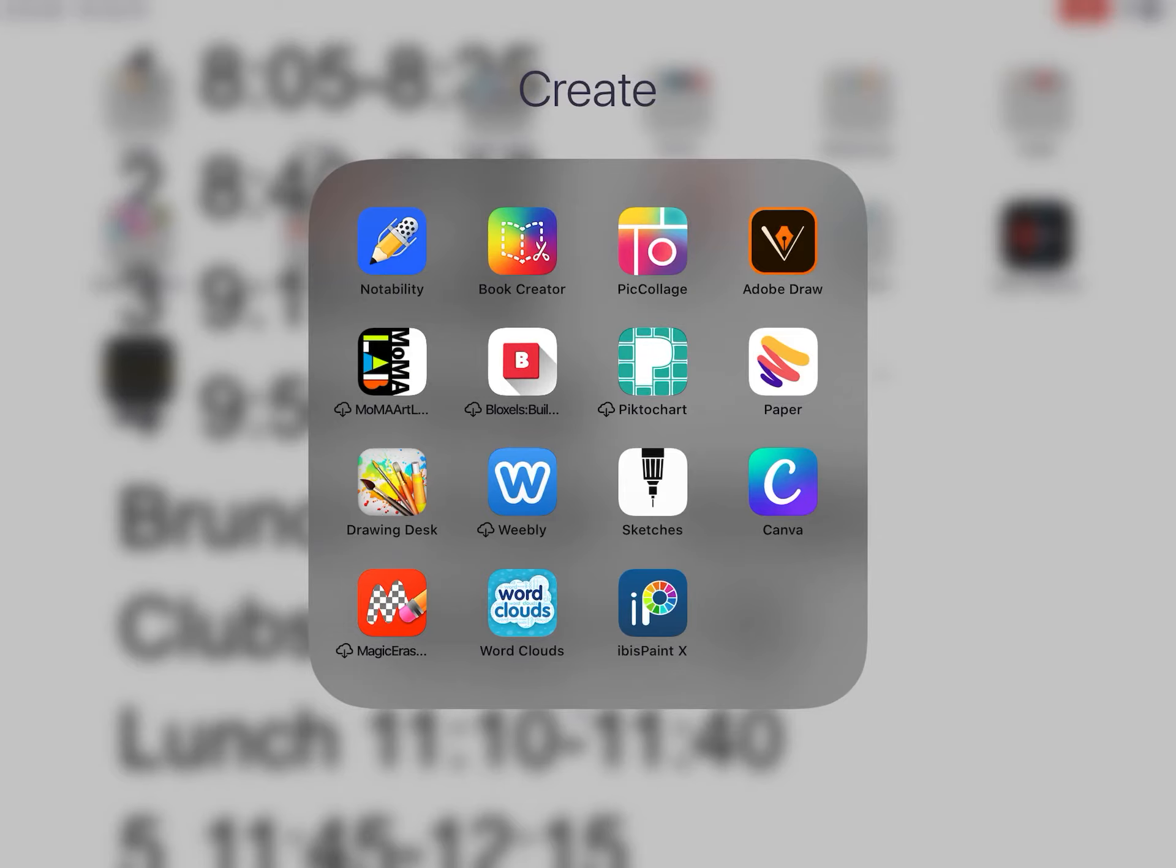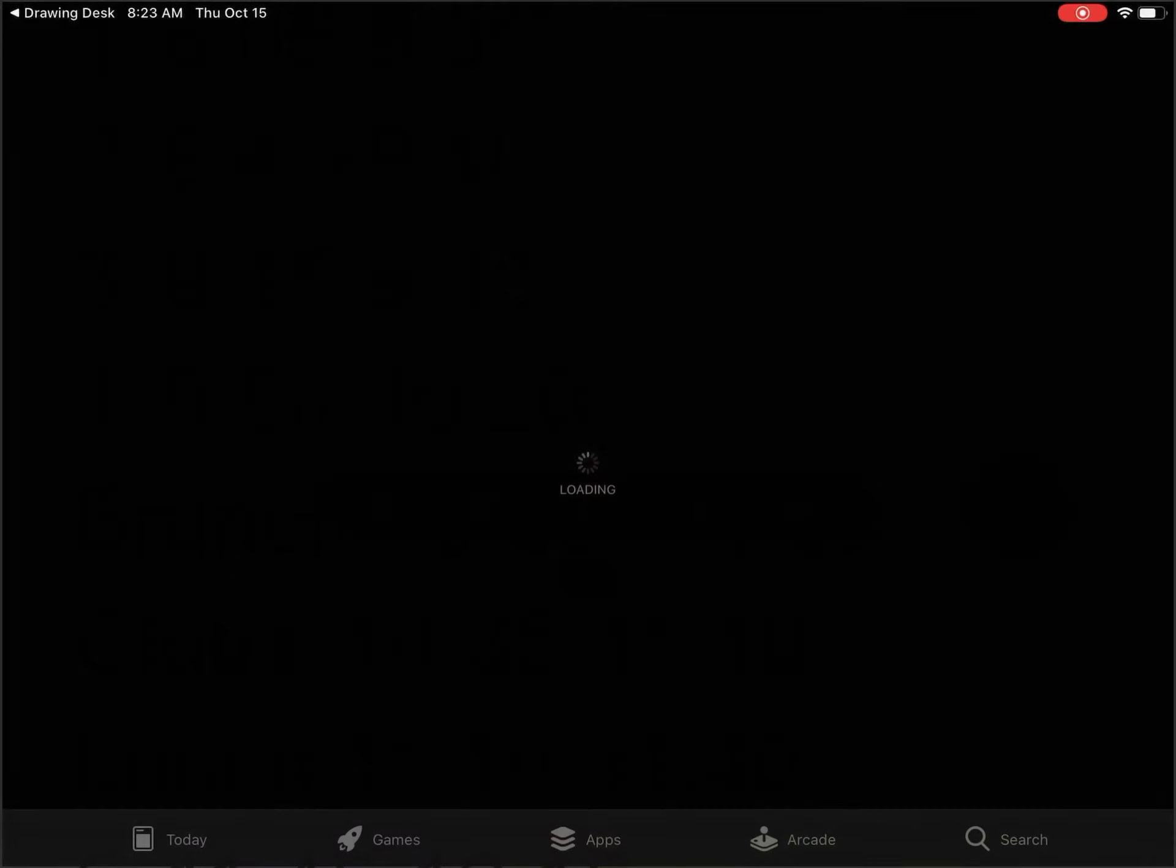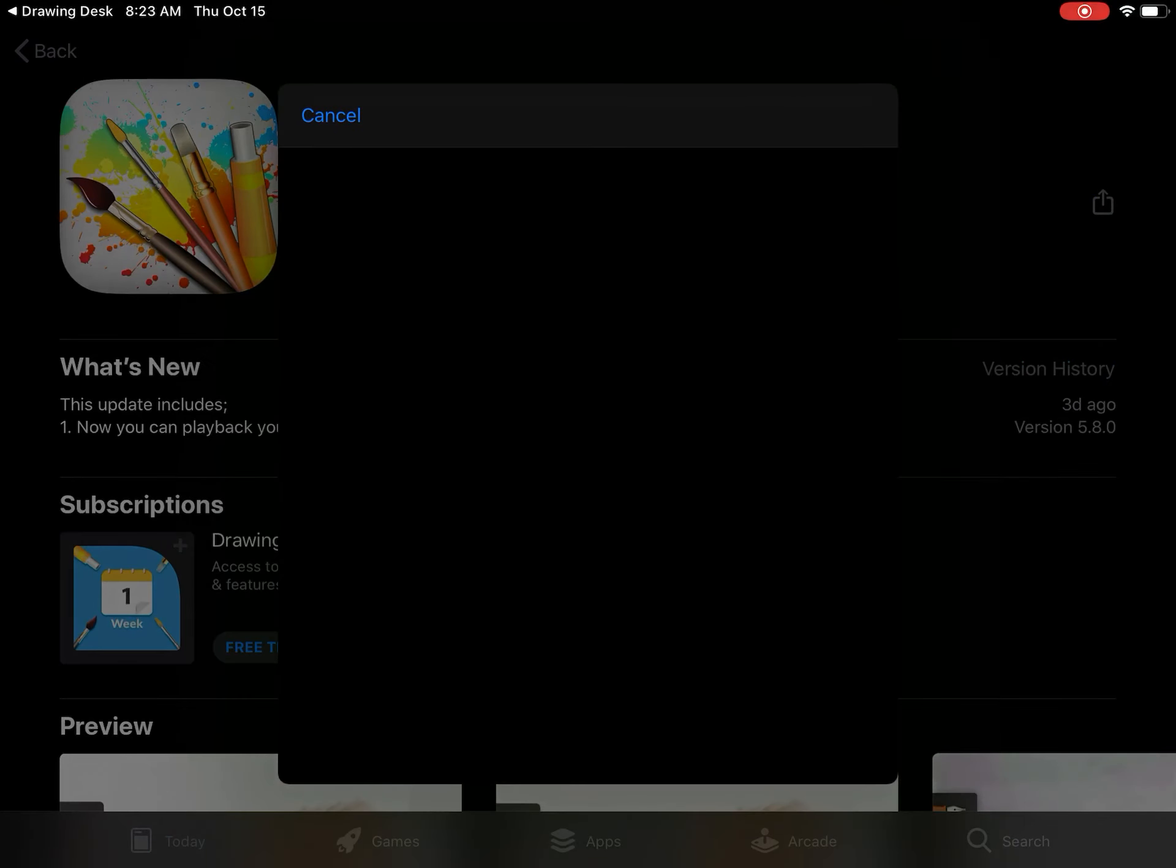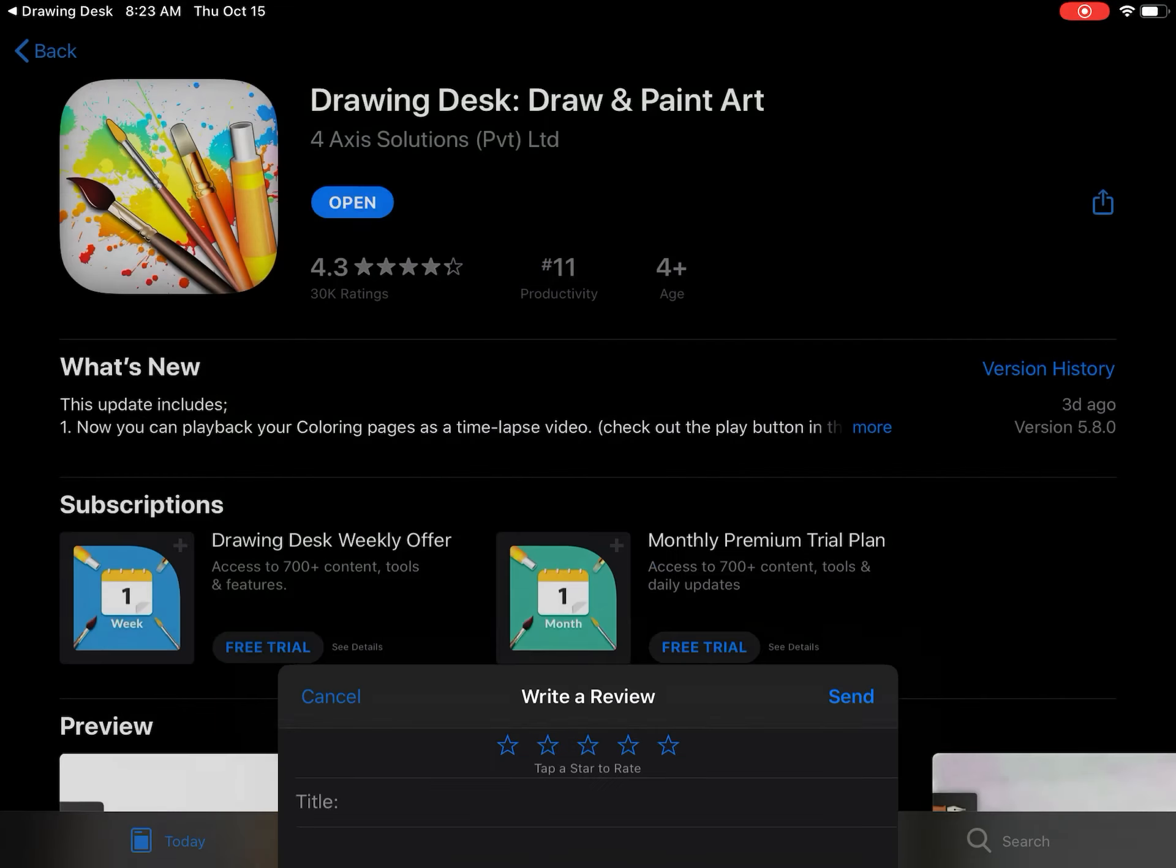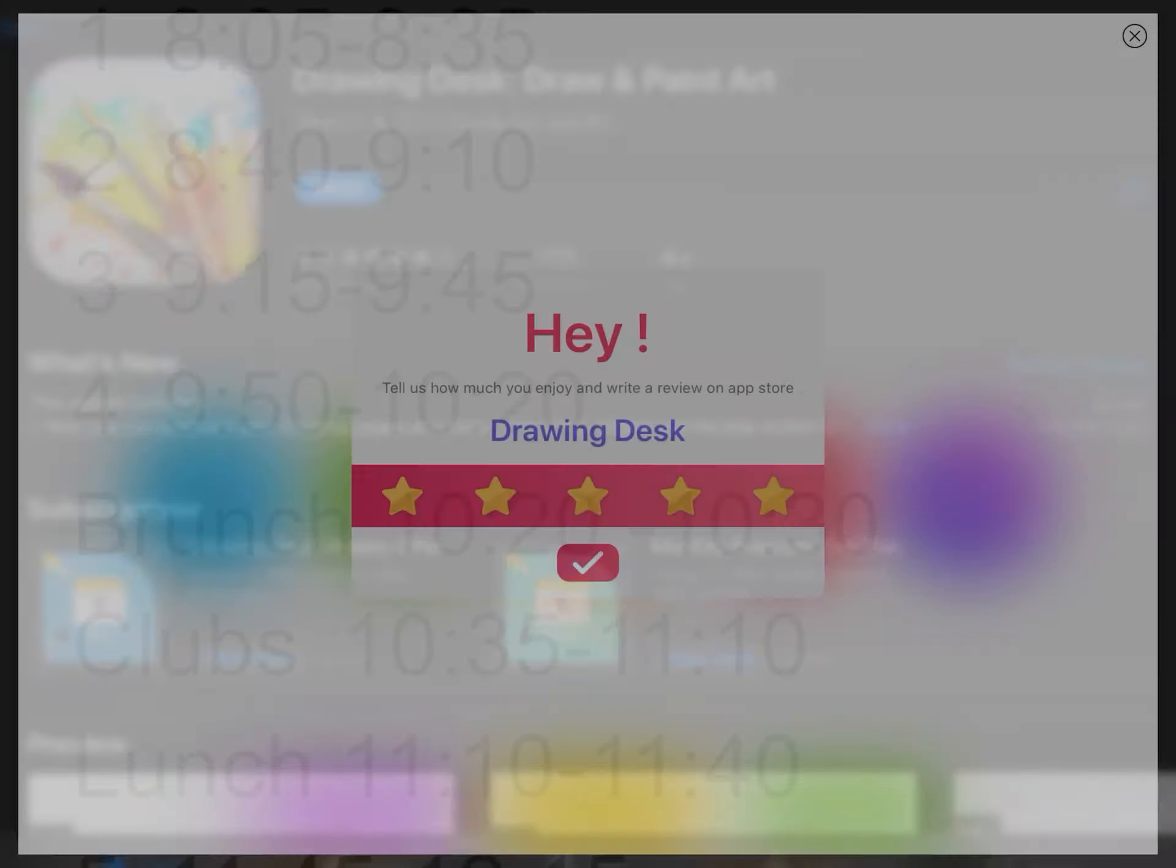The app you have the choice to use is Drawing Desk, so just ask me to review. So this is it right here. You want to download that one - Drawing Desk, Drawing Paint Art. It should be free.